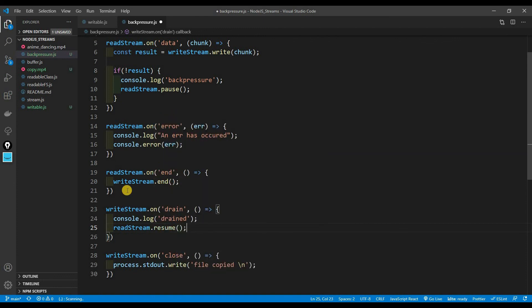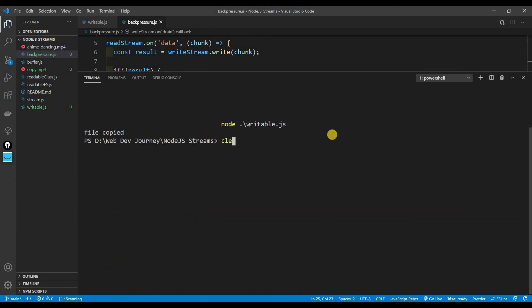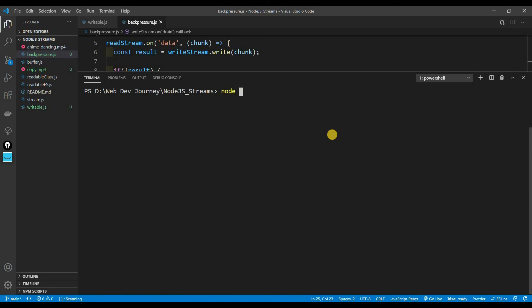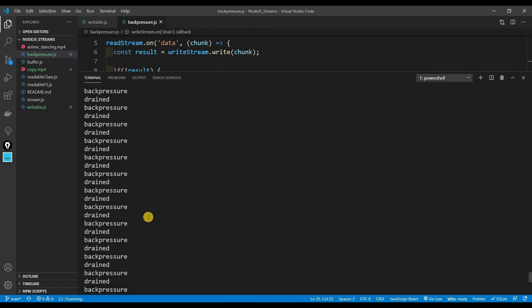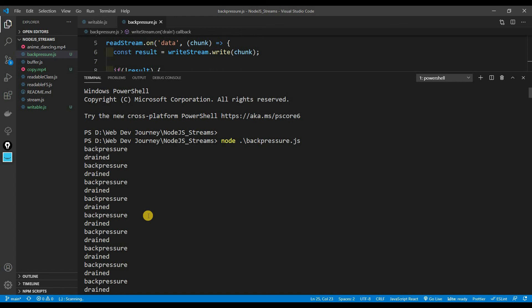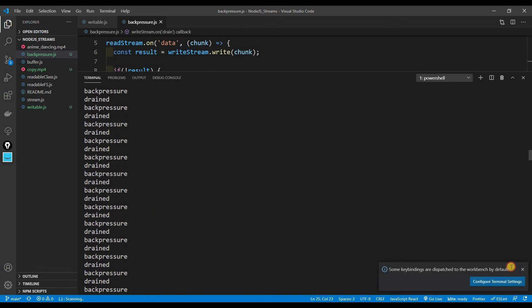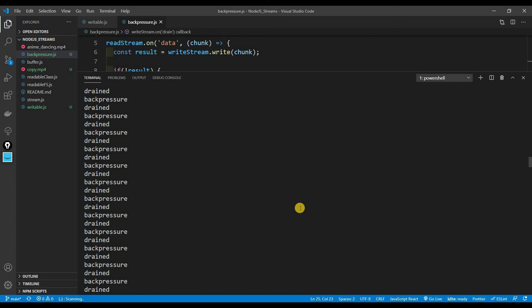Running node backpressure.js, we can see a ton of back pressure events logged. This is actually pretty good because we're using less memory. It's stopping the readStream when the writeStream is full, waiting until the writeStream is ready, then resuming. This saves memory, because we're not keeping everything in memory at once.